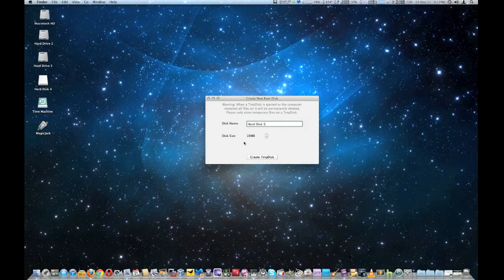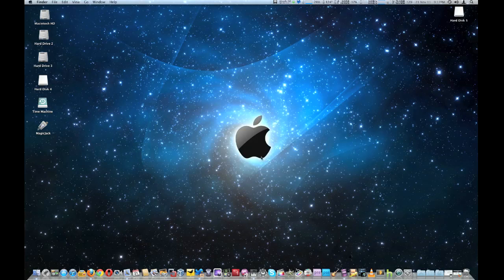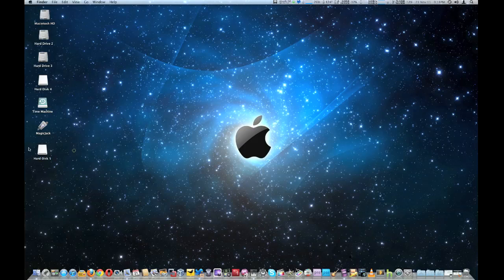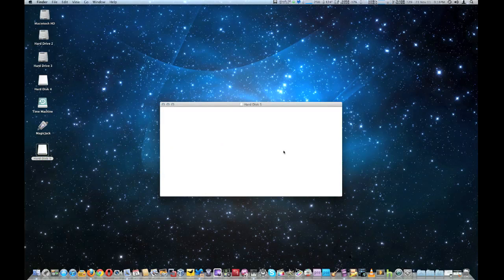We're going to keep it at 16 megabytes and go ahead and start it. Just like that, Hard Disk Five is created, and you can treat it pretty much just like a regular hard disk — store anything you want in there: audio files, documents, whatever you need.